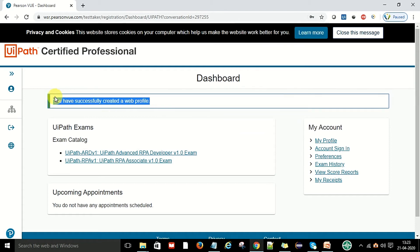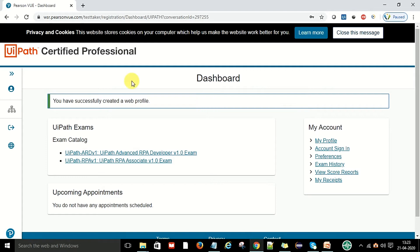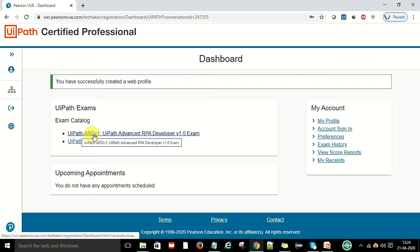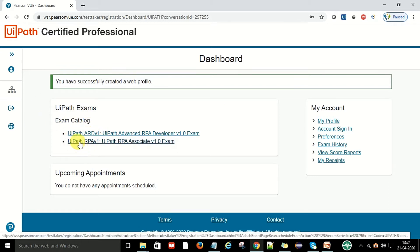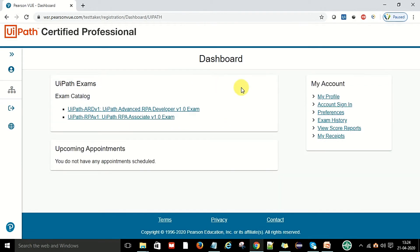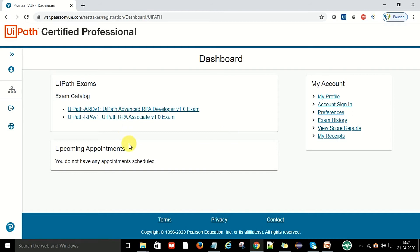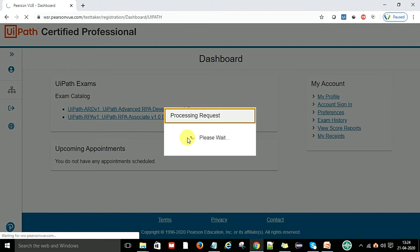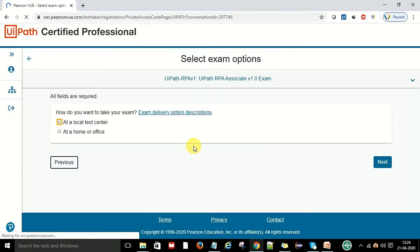You have successfully created a web profile. This is your dashboard and this is your profile. Exam catalog shows UiPath RPA Associate exam and UiPath RPA Advanced exam. These are the UiPath exams. You will have to select the exam from here. If you want to do the UiPath RPA Associate exam you can click on this link.